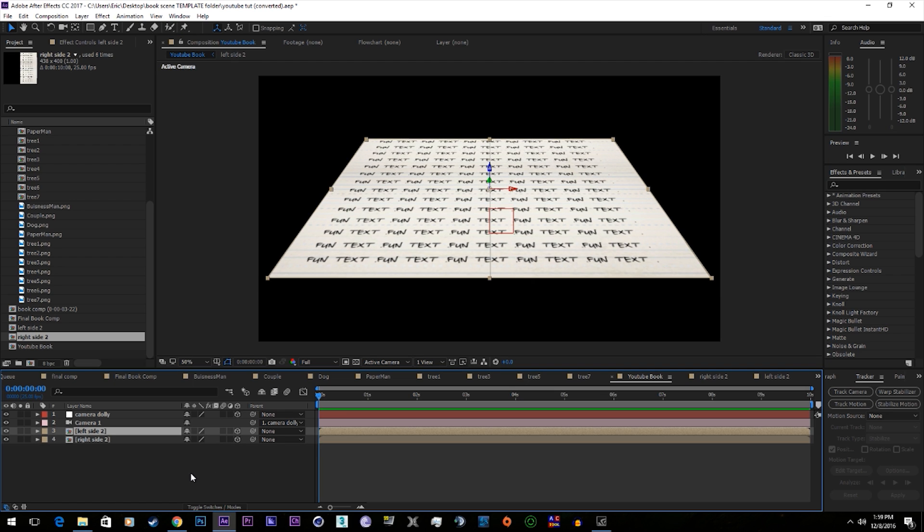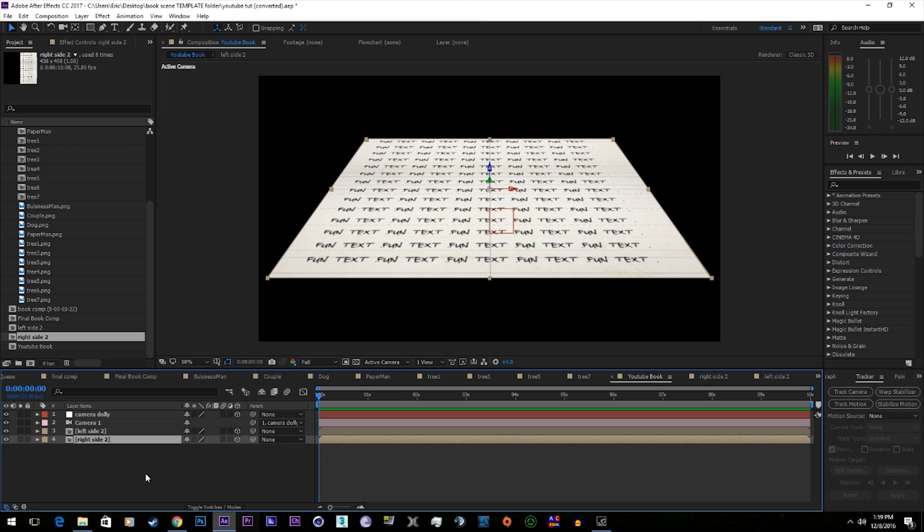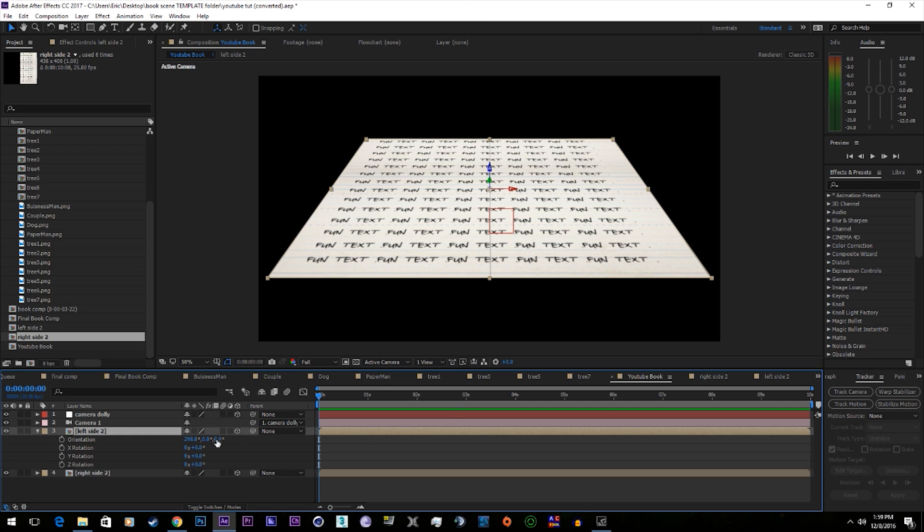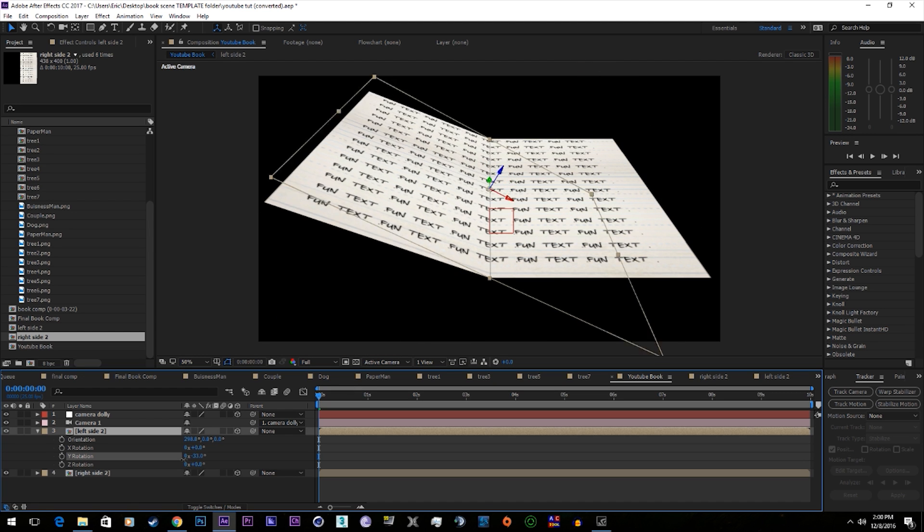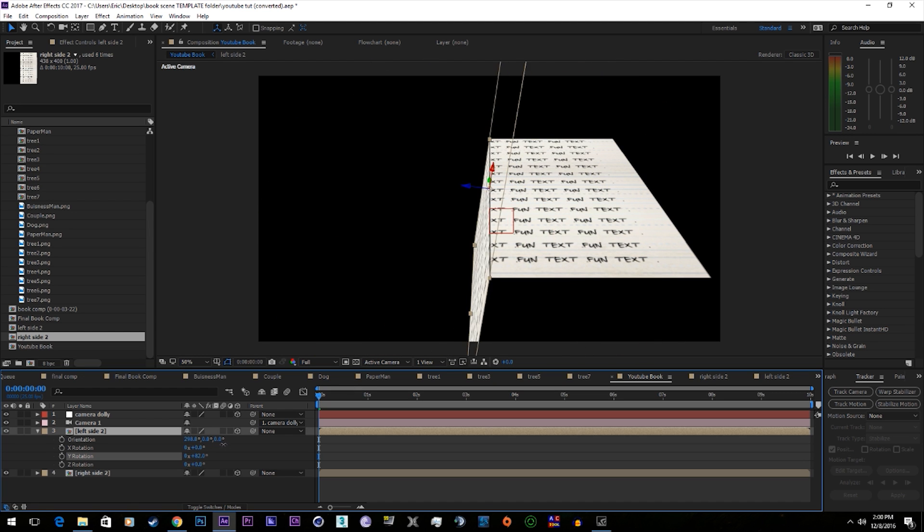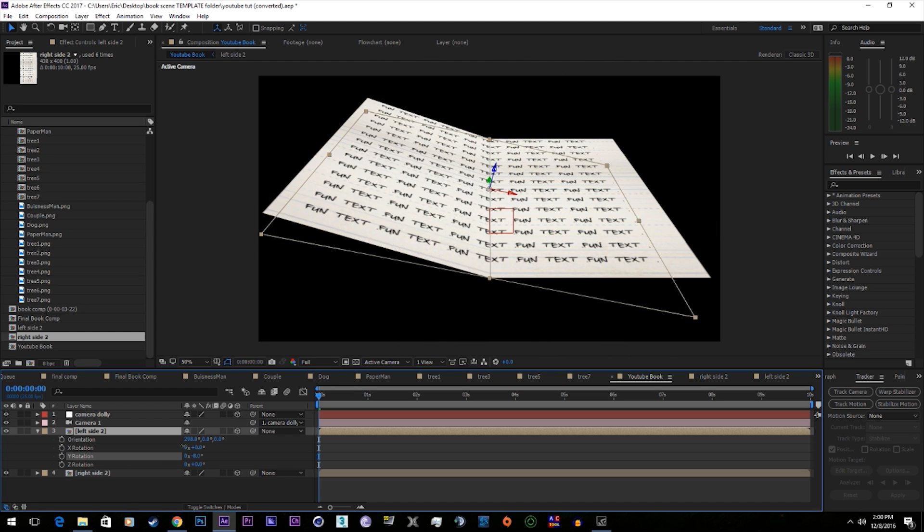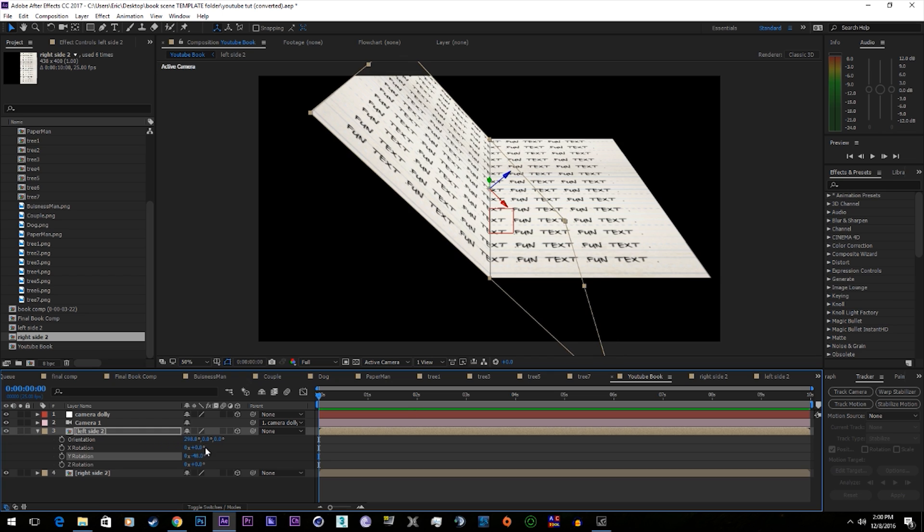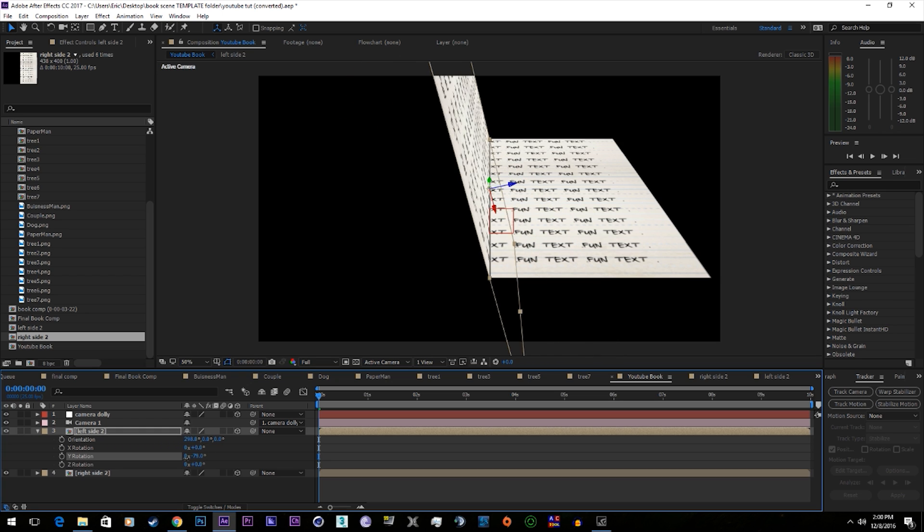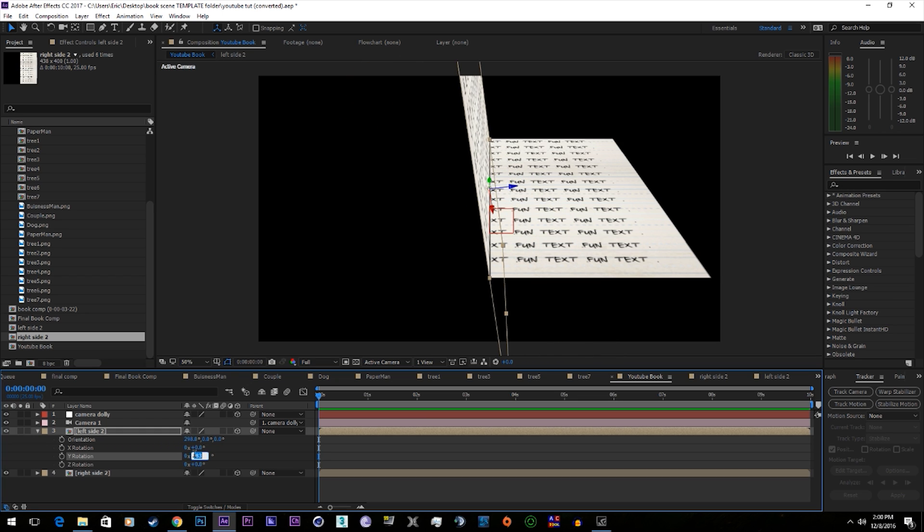So the anchor points are already set in the middle of these. Go down to rotation. We'll be looking at the Y rotation. See that makes the page turn. Set the first one to negative 90.